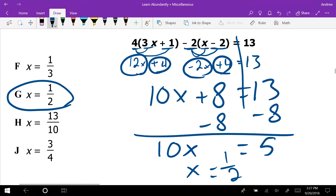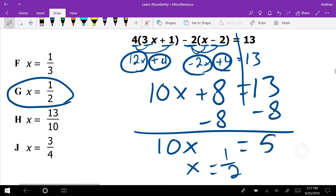Now it's a two-step equation: subtract 8 from both sides to get 10x equals 5. Dividing by 10 gives x equals 1/2. The big mistake on this one was that we had a negative 2 in the middle — we have to distribute the negative 2, not just the 2, which is why we end up with a plus 4.